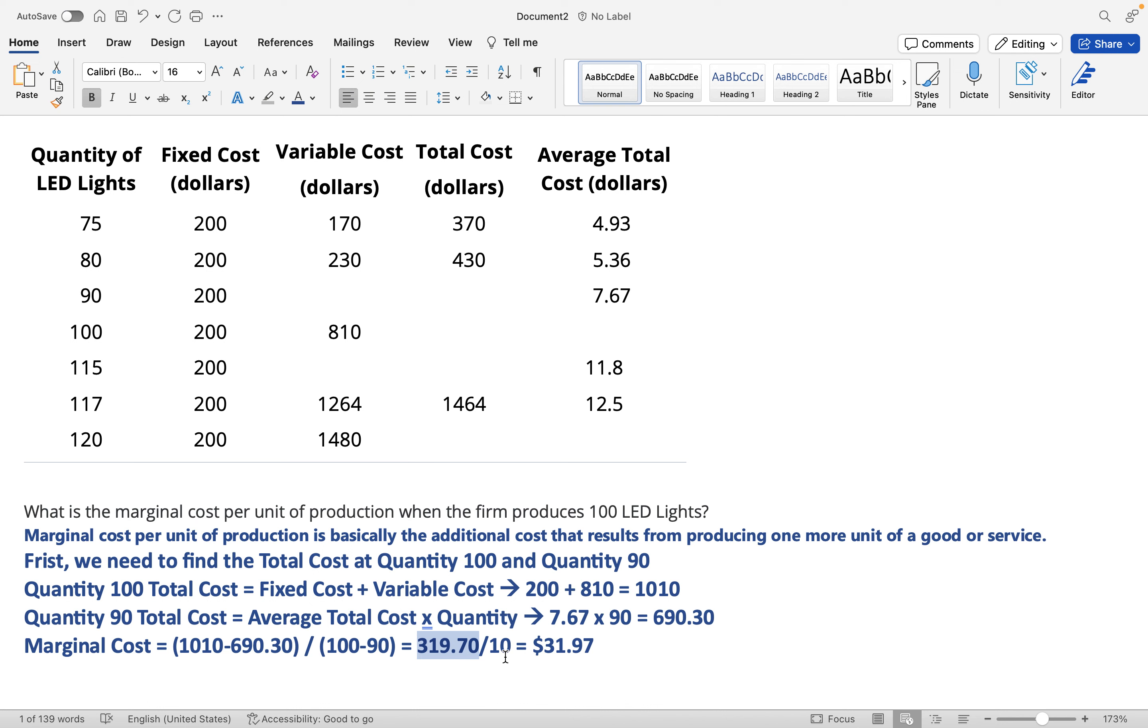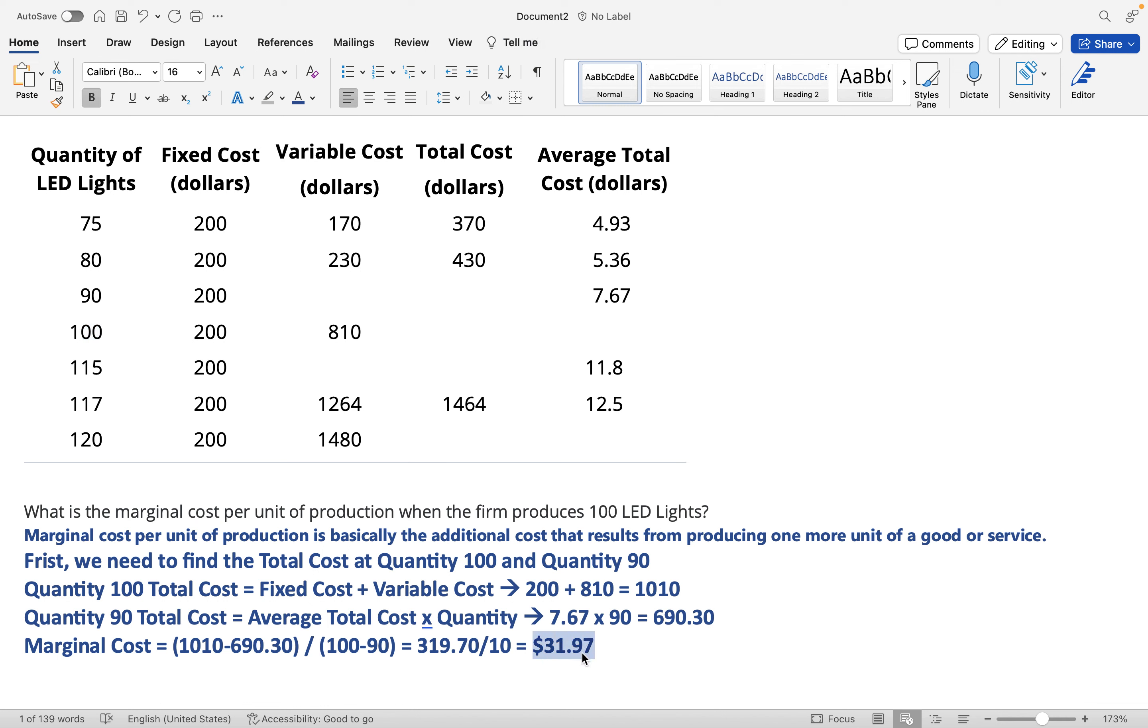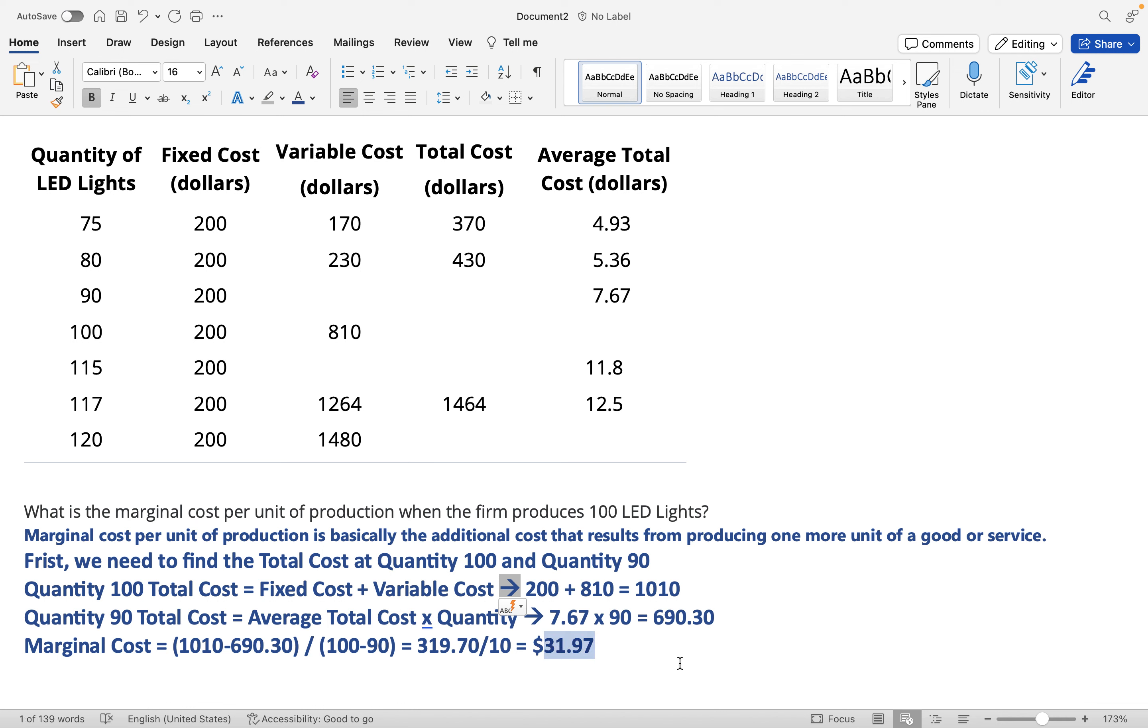Divide that by 10. How did I get the 10? Basically 100 minus 90—quantity 100 minus quantity 90. When you do that, you get $31.97. So what is the marginal cost per unit of production when the firm produces 100 LED lights? $31.97.